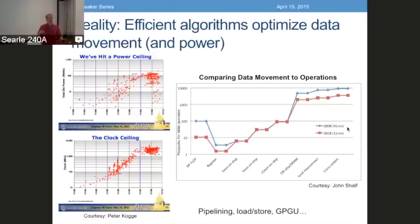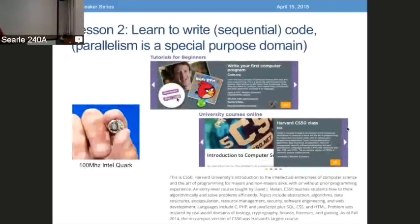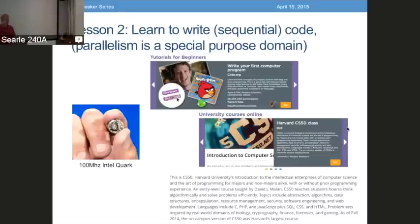So the first reality is that it is not about minimizing operations. It's a lesson you learned in computing. If you get on the web and look at code.org, people are saying learning about computer programming — here's how you do it. You could write your first program, write an Angry Birds program, or take the Harvard class on computer programming. It's about writing code, writing sequential code, and you don't really need to learn about parallelism because that's like a special case.